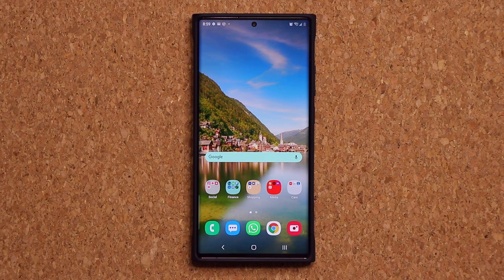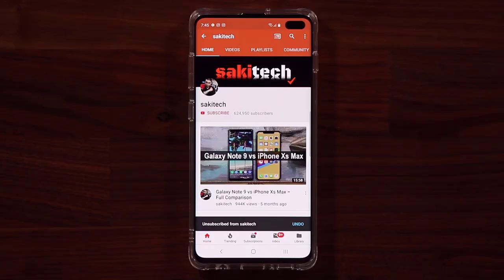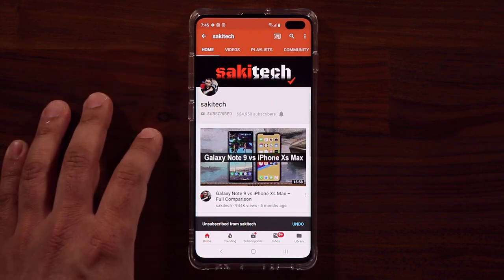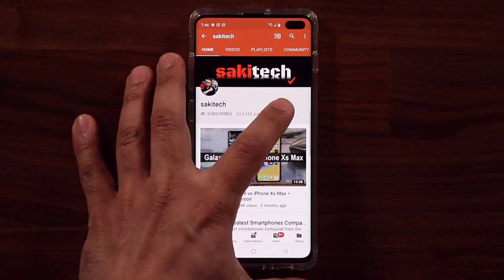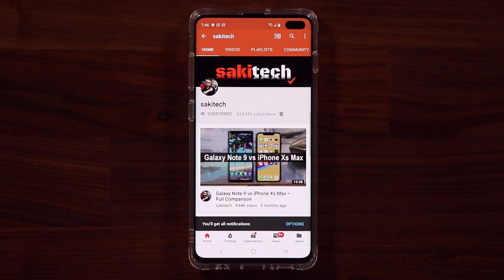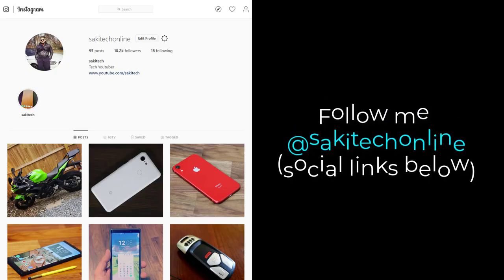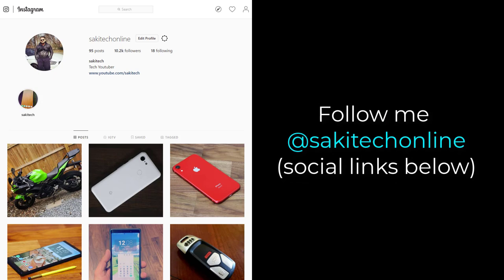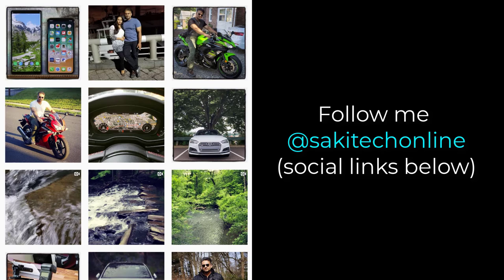If you have any questions, comments, or concerns, drop them down below and let me know. Have a fantastic day. If you found this video useful, make sure to subscribe to Socky Tech by clicking that button, and click the bell icon to get notified every time I upload a new video. You can also follow me at Socky Tech Online on Twitter, Instagram, or Facebook for the latest updates.